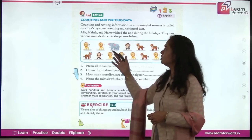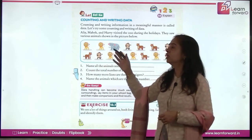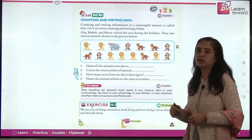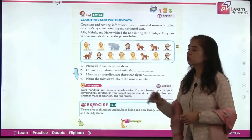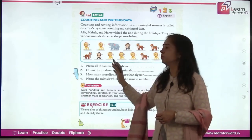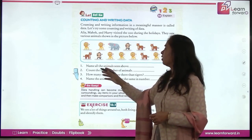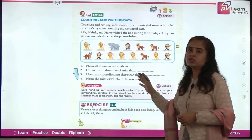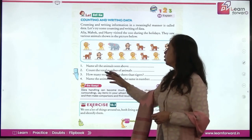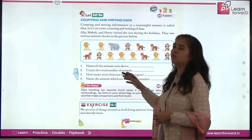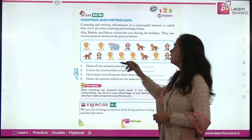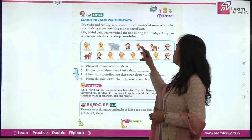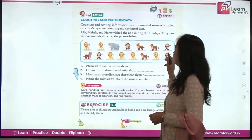Which animals do you see here? They saw lions, elephants, monkeys, and tigers. They have put them in picture form. You have to name all the animals seen above, then count the total number of animals. Counting them all gives us a total of 15 animals.